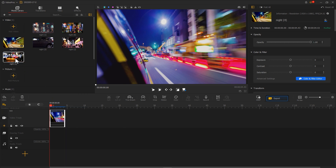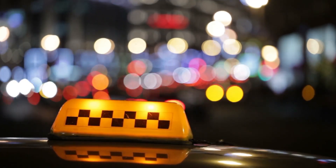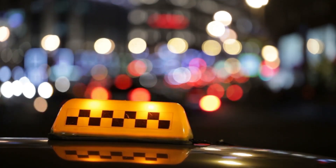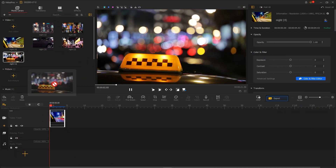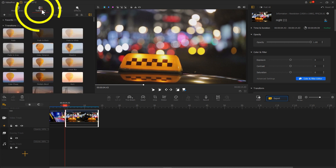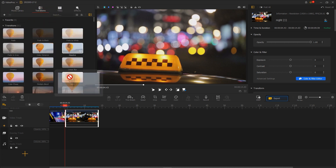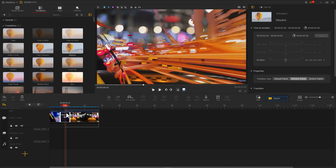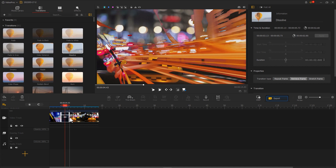Next to it, I add a clip that looks relatively more static. Then I use the dissolve transition to merge the two clips. Adjusting the duration of the transition gives a better outcome — with the dissolve transition, the car in the previous clip looks like it is driving into a time tunnel.